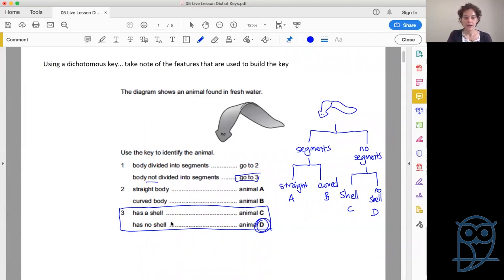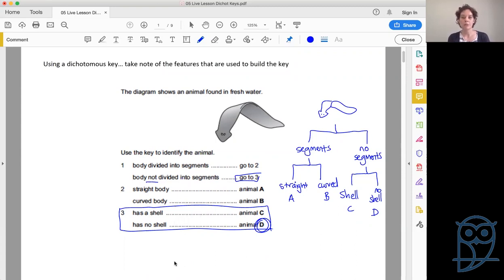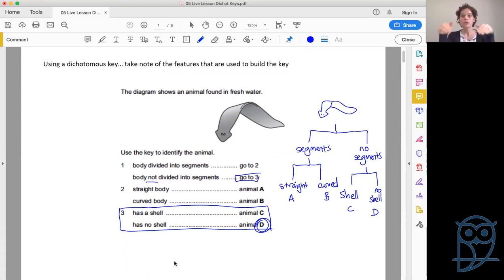If you are asked to draw a dichotomous key and they don't give you specific information about format, then yes, both formats would be acceptable, because they're both working exactly the same way — you're working on a key with two choices at each step.